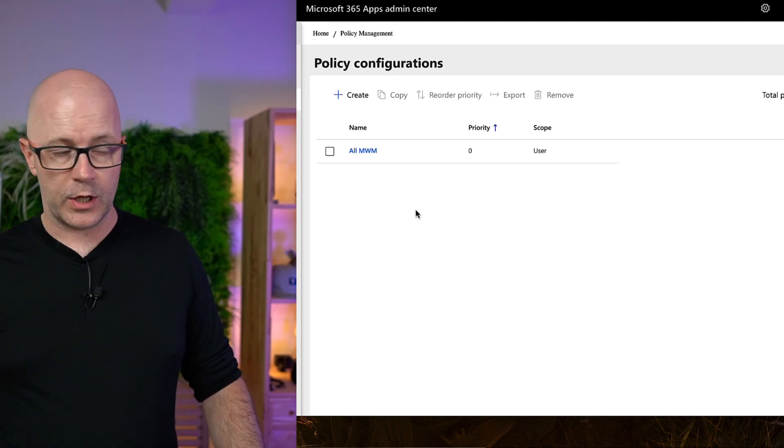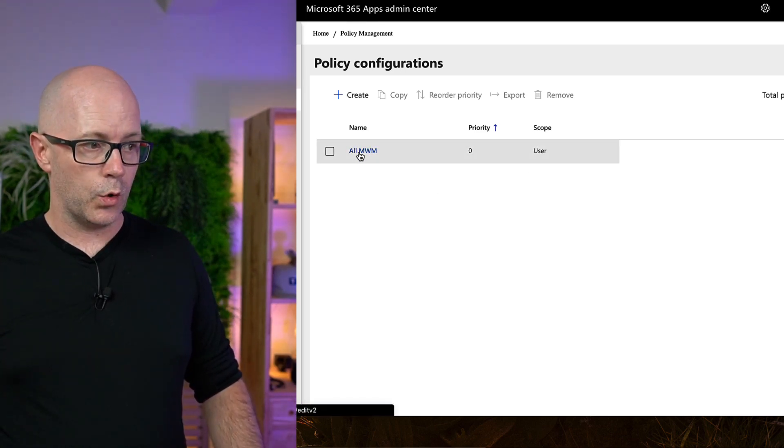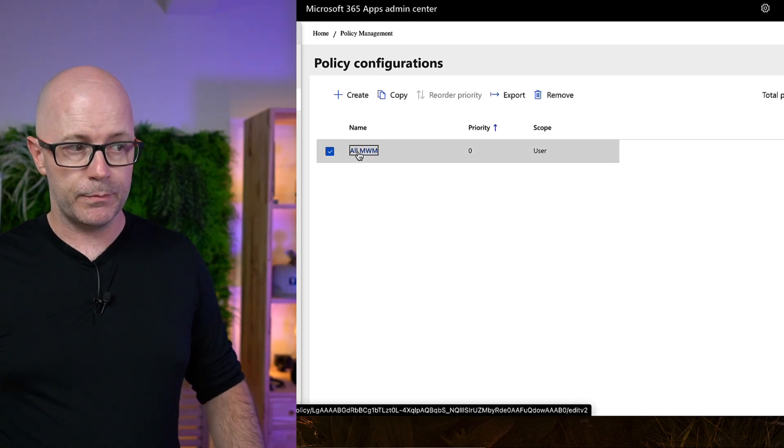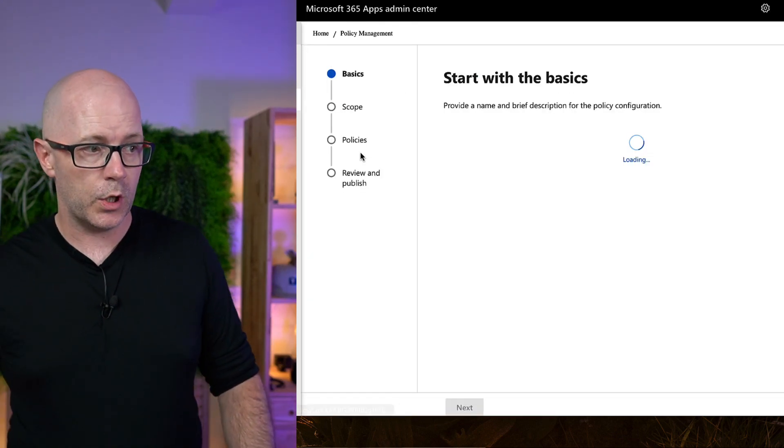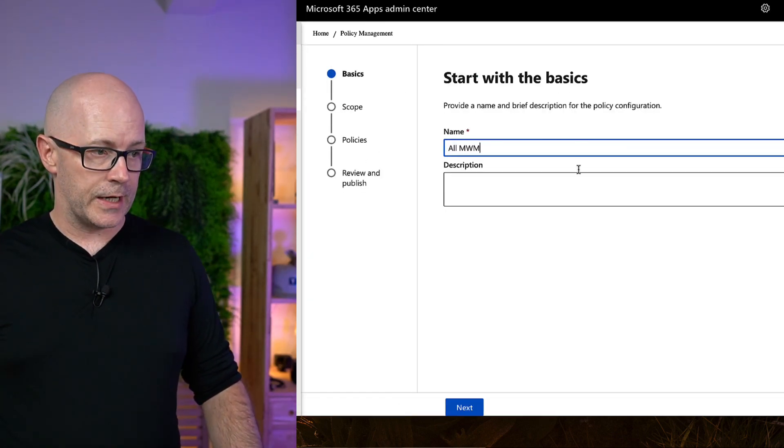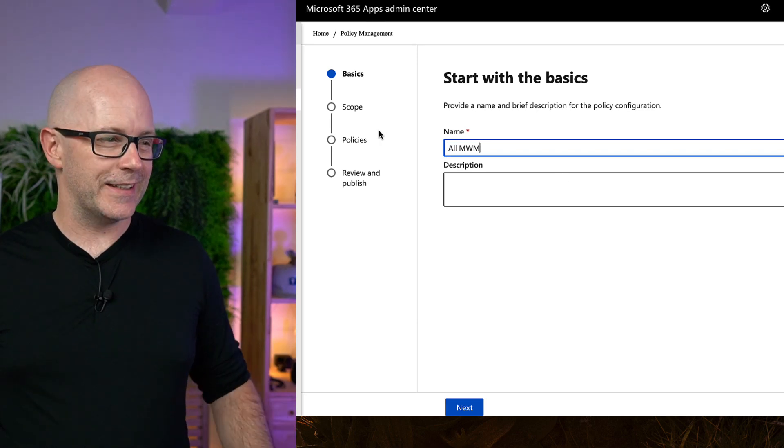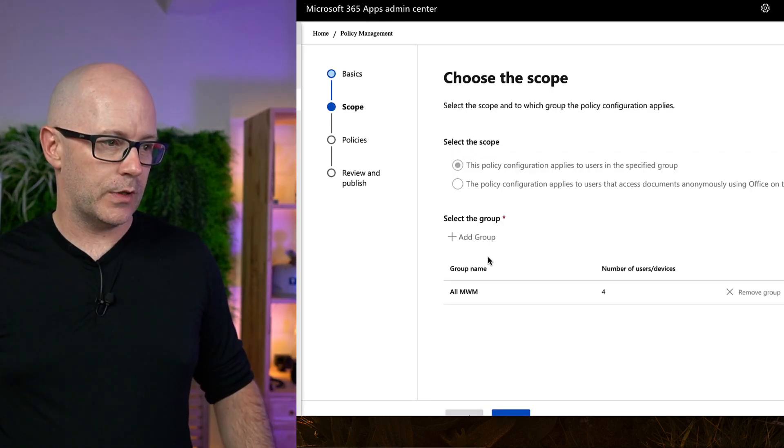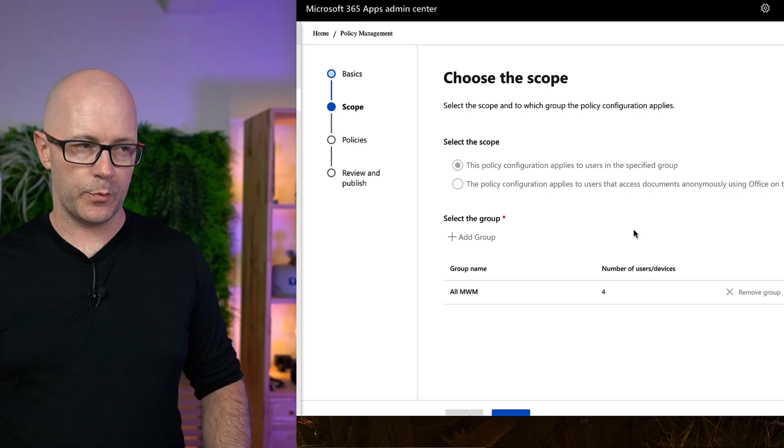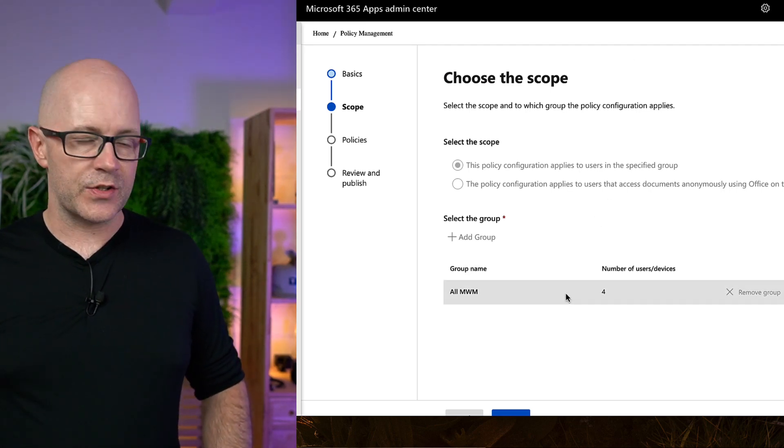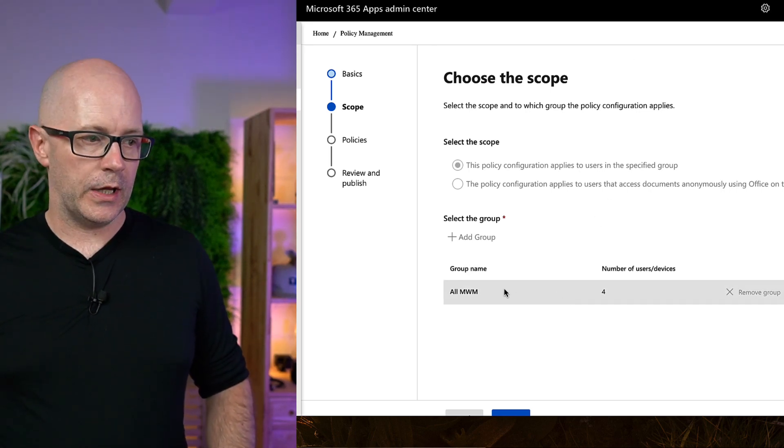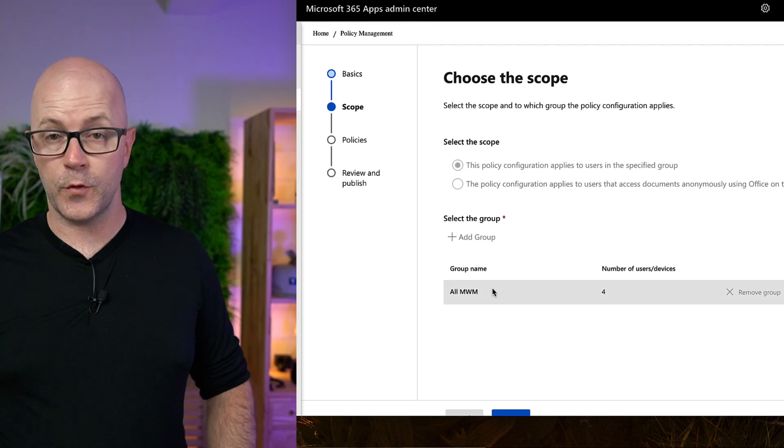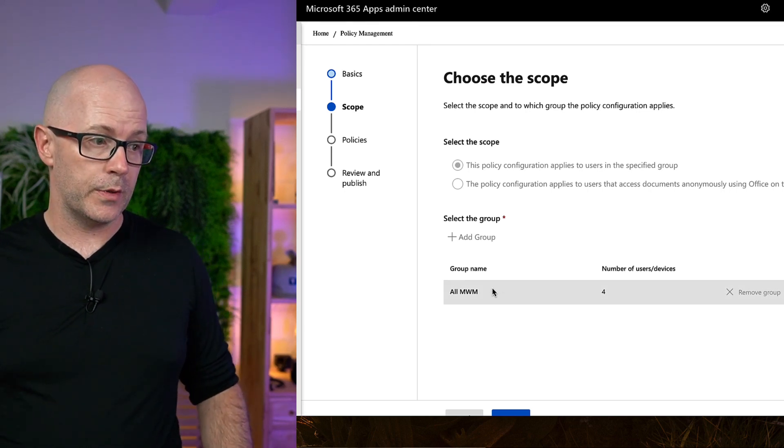I have created one already, and so it is the All MWM Group, or Policy. I've given it a name. I probably should give it a description. I have scoped it to a specific security group. So I have set up a security group, and I've made four people members of that group.